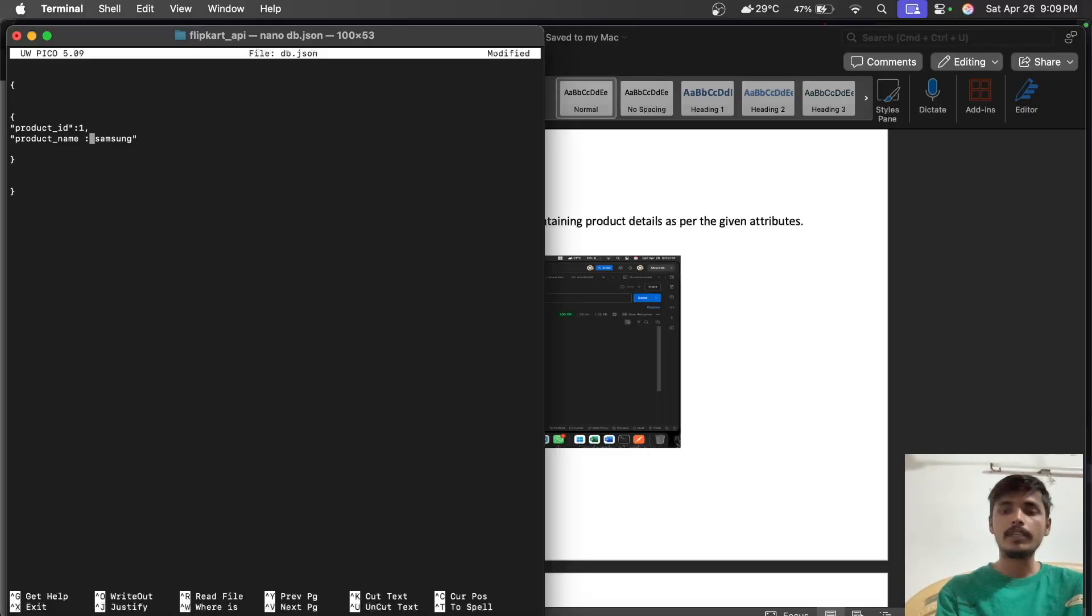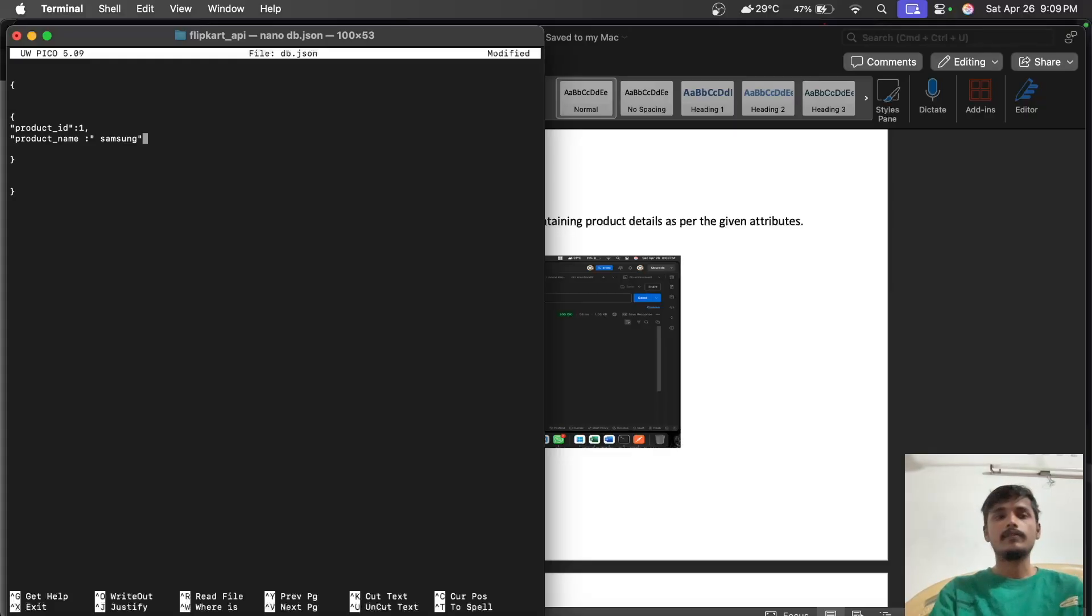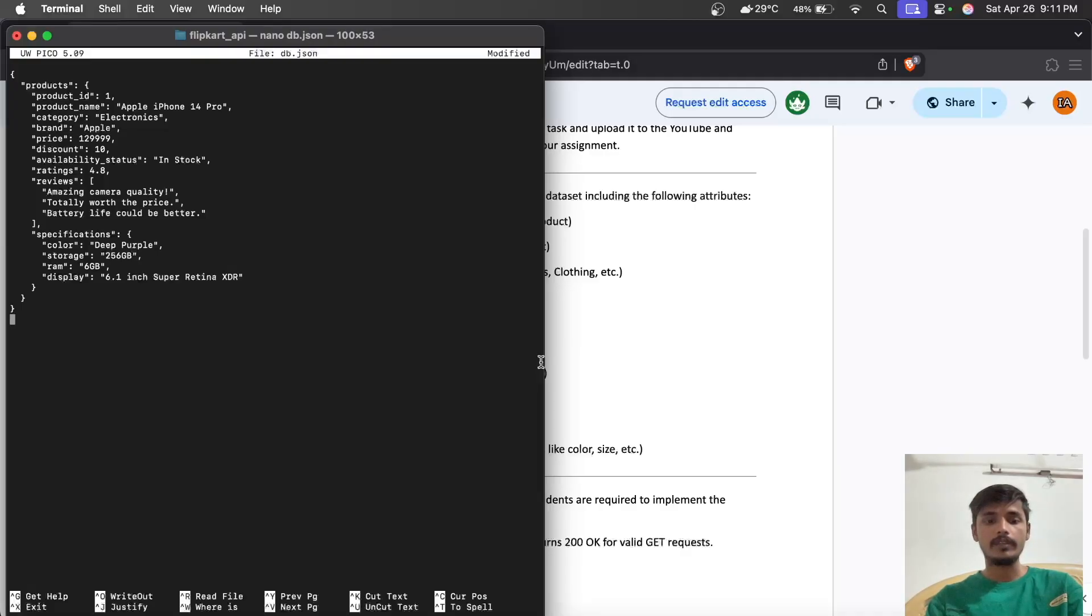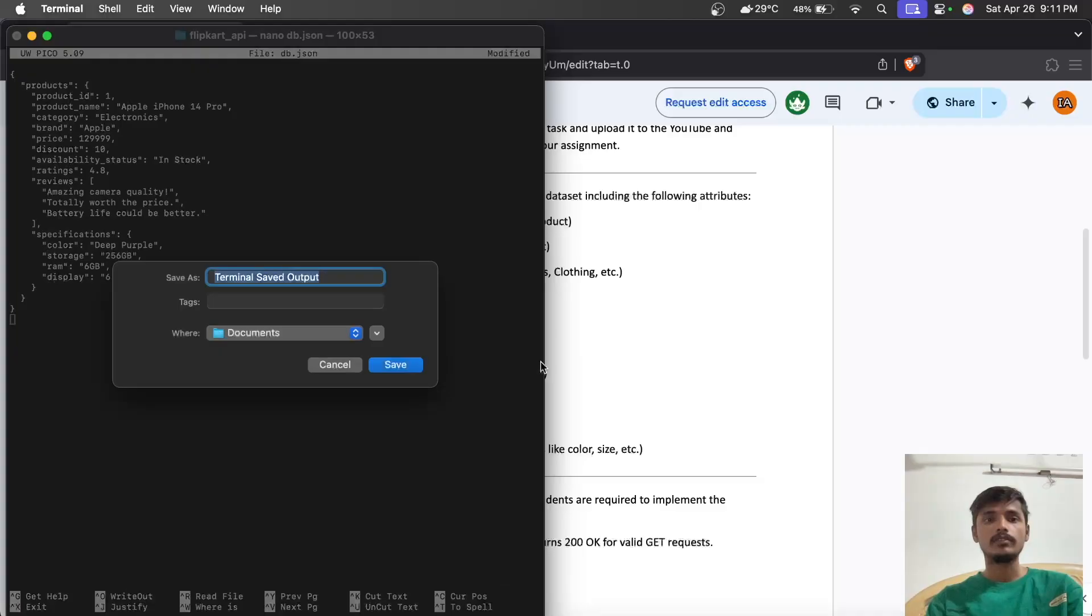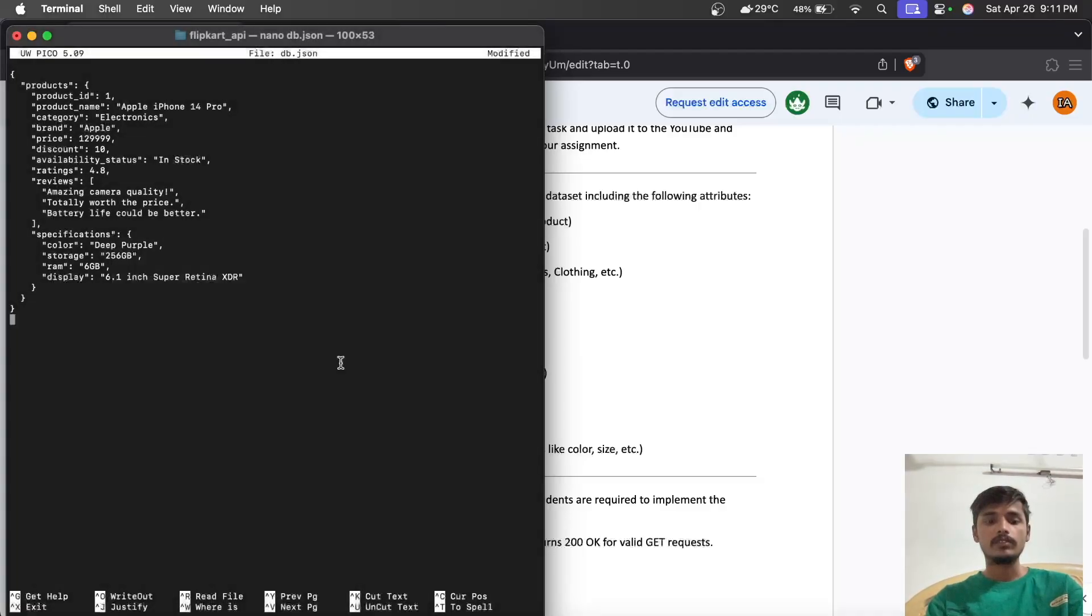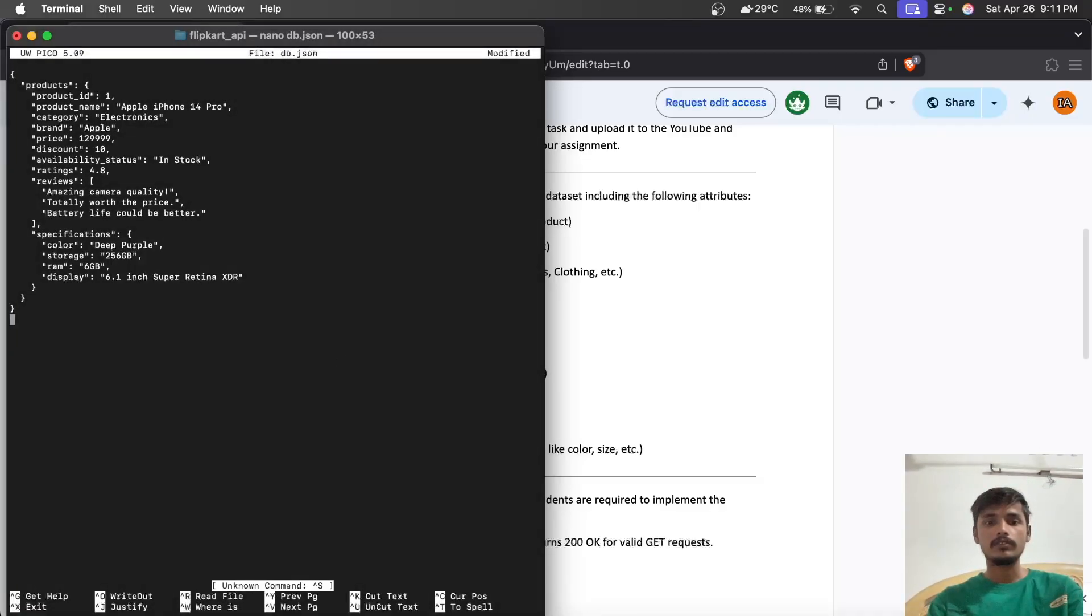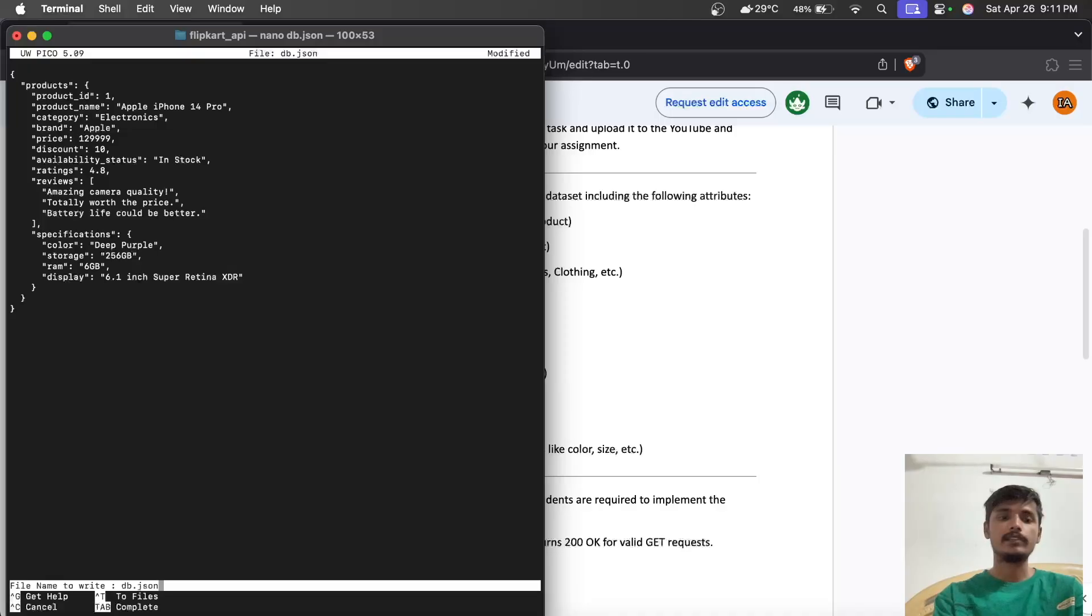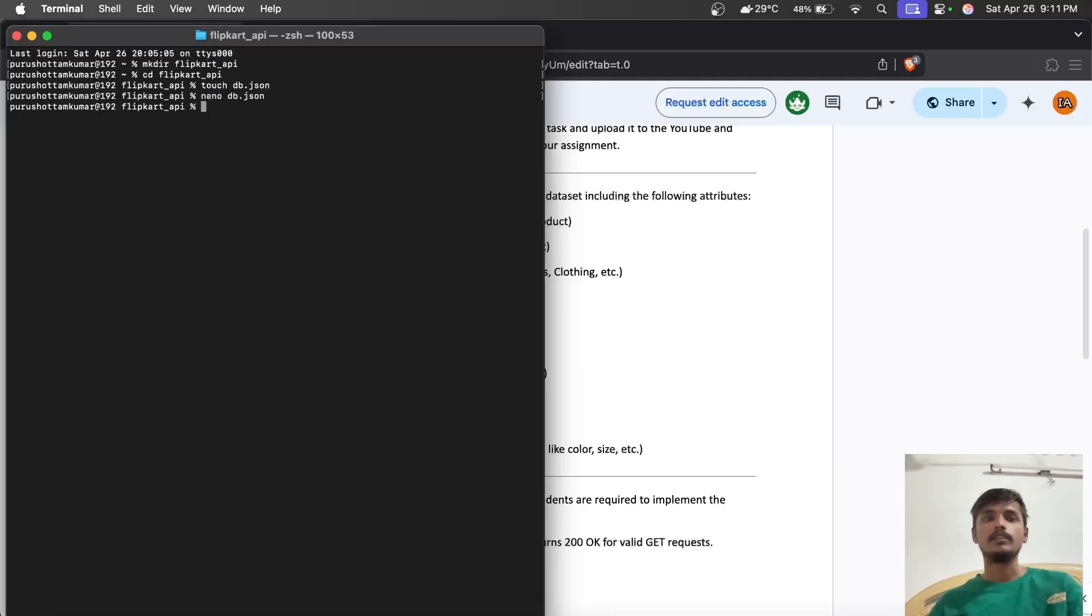We'll add all the required details and attributes. To save the file, press Ctrl+S, Ctrl+X, then hit Y for yes, confirm the file name, and hit enter. Now our JSON file is set.